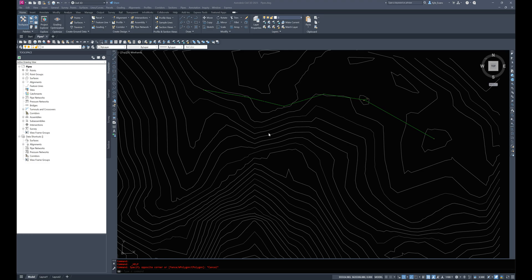Welcome back everybody to our intermediate and advanced Civil 3D training tutorial series. In the previous set of videos we had taken a look at gravity pipes with manholes, catch basins, and the pipes themselves.